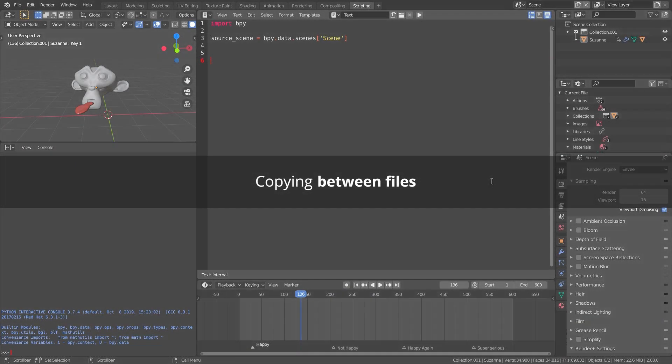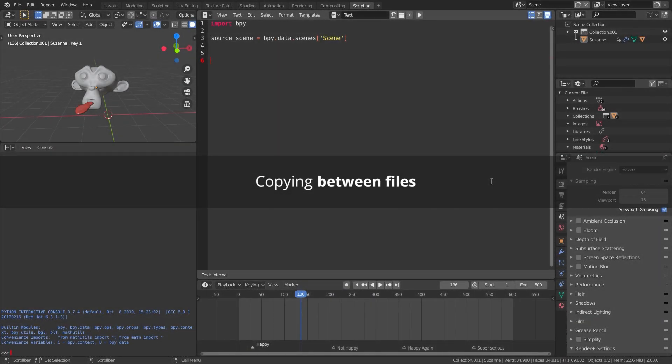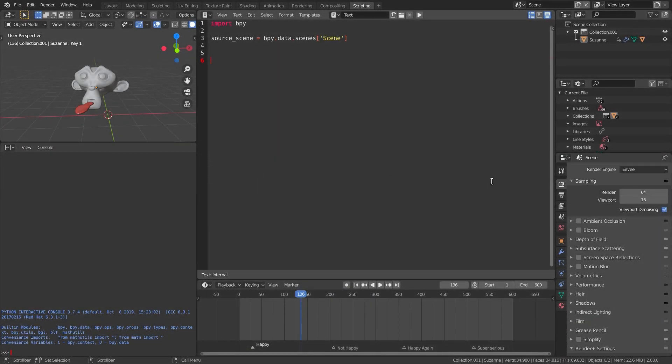To copy between files we'll write the markers into a file first, and then we'll read that in the target blend file. It's a lot easier than it sounds, trust me.